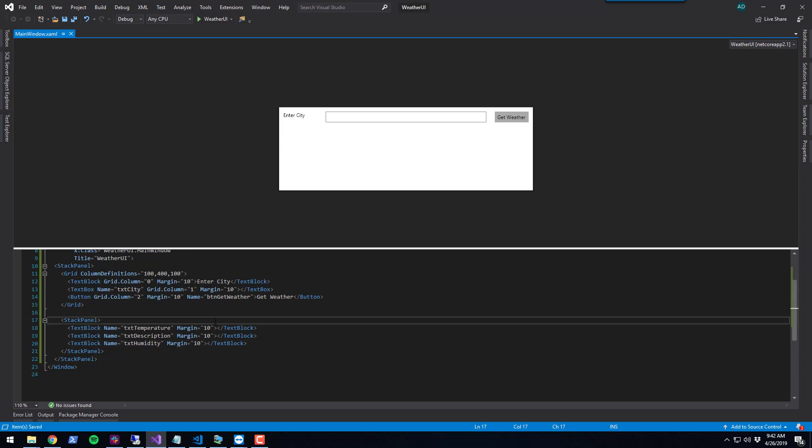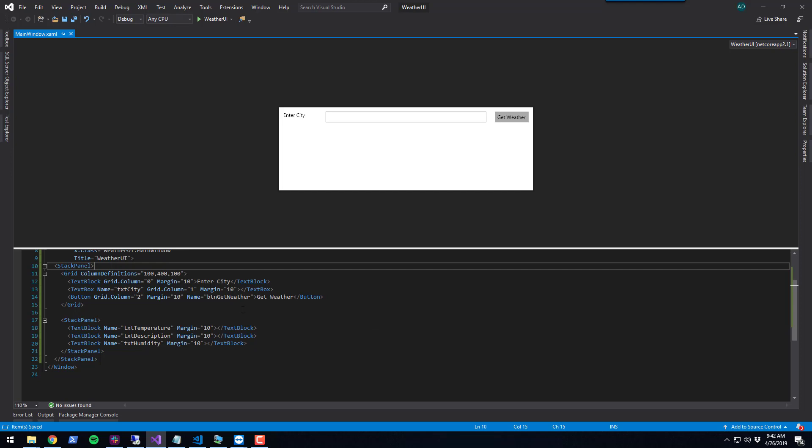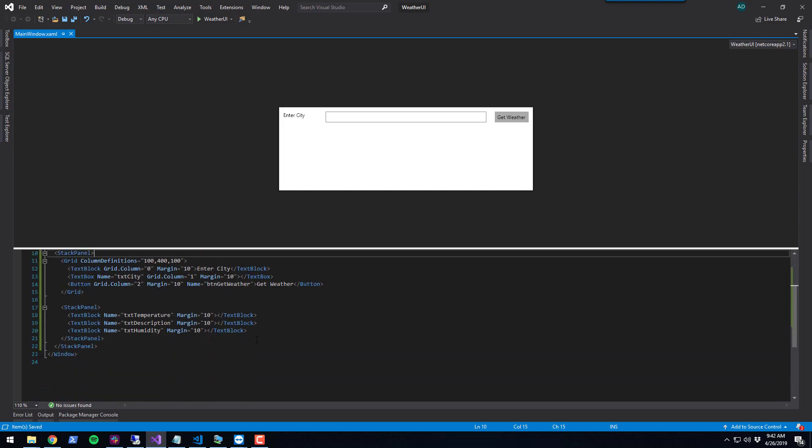Now what we want to do is update these controls when you click get weather. Now that we have our Avalonia UI built, we can pop over to Visual Studio Code.